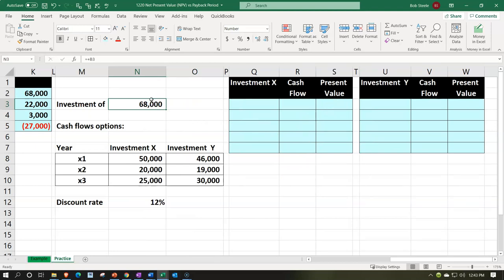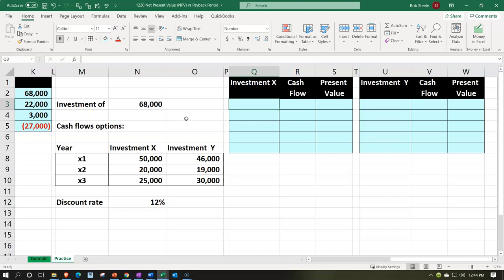We're going to use the same scenario and same information, just with the net present value method. We still have the initial investment of $68,000, and then the $50,000, $20,000, and $25,000 cash flows. Our discount rate — which is something we need for the net present value to help us time-value the money — is going to be 12%. To get that, you've got to take into consideration things like inflation and opportunity cost, what else you can do with the money. So 12% is our discount rate to help us present value the cash flows.